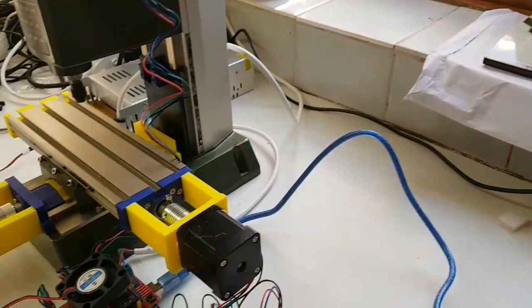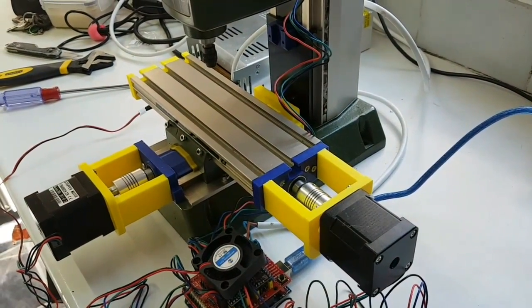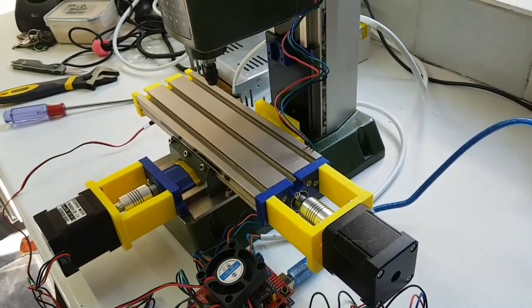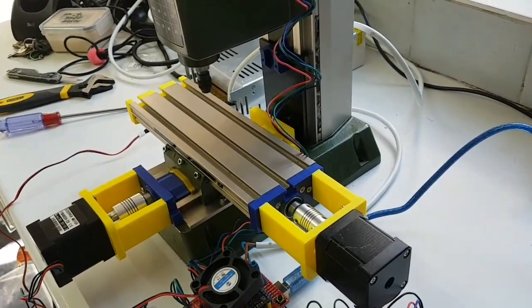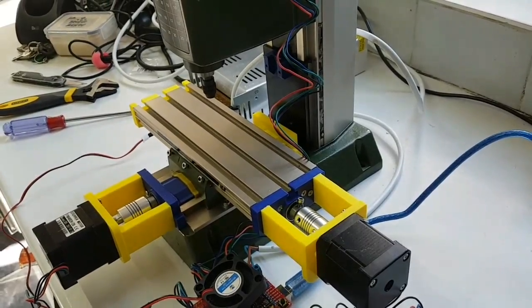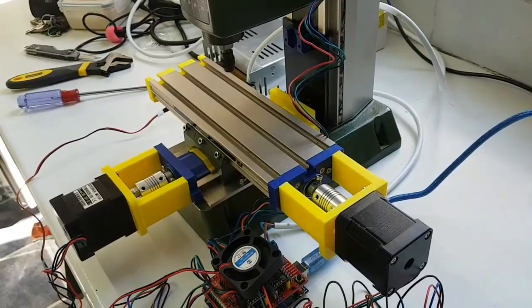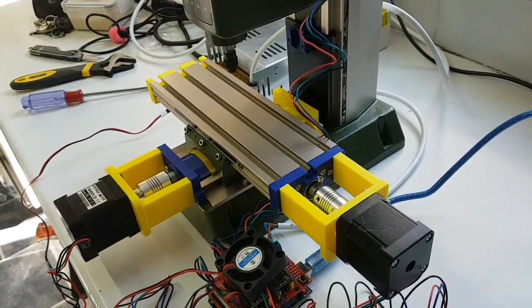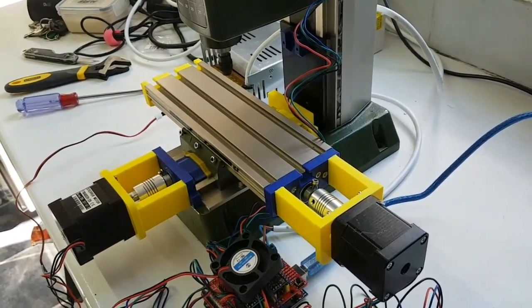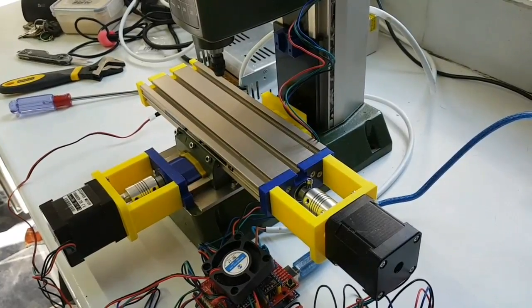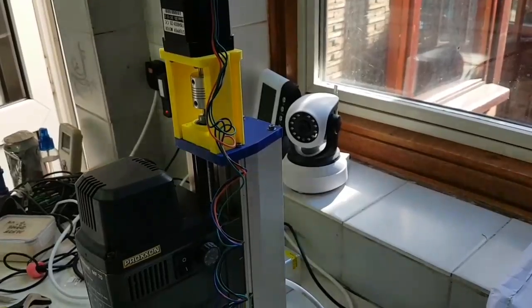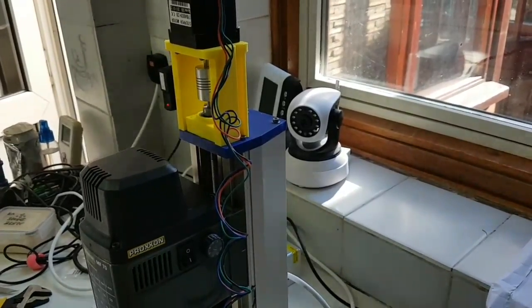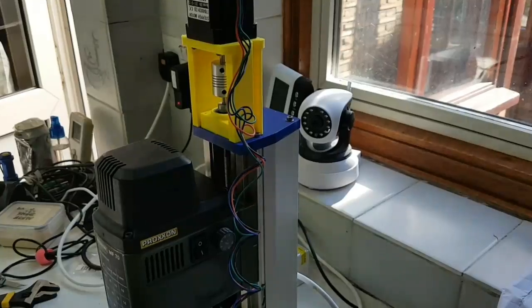It's quite bright in here today. This is the X-axis. One way and another way. The Y-axis, one way and the other way. And finally the Z-axis, one way, up and down.